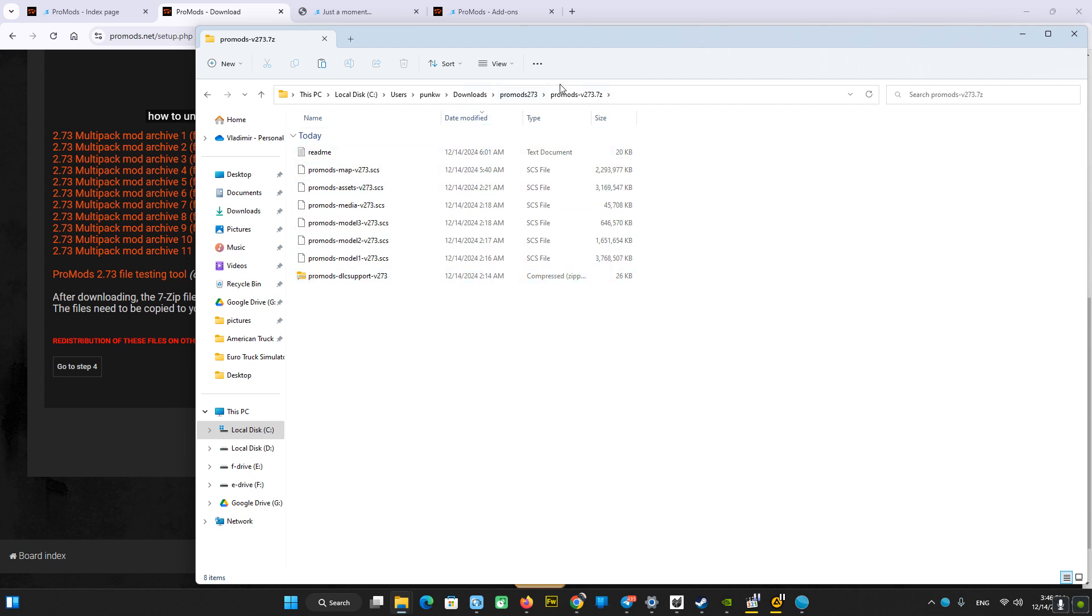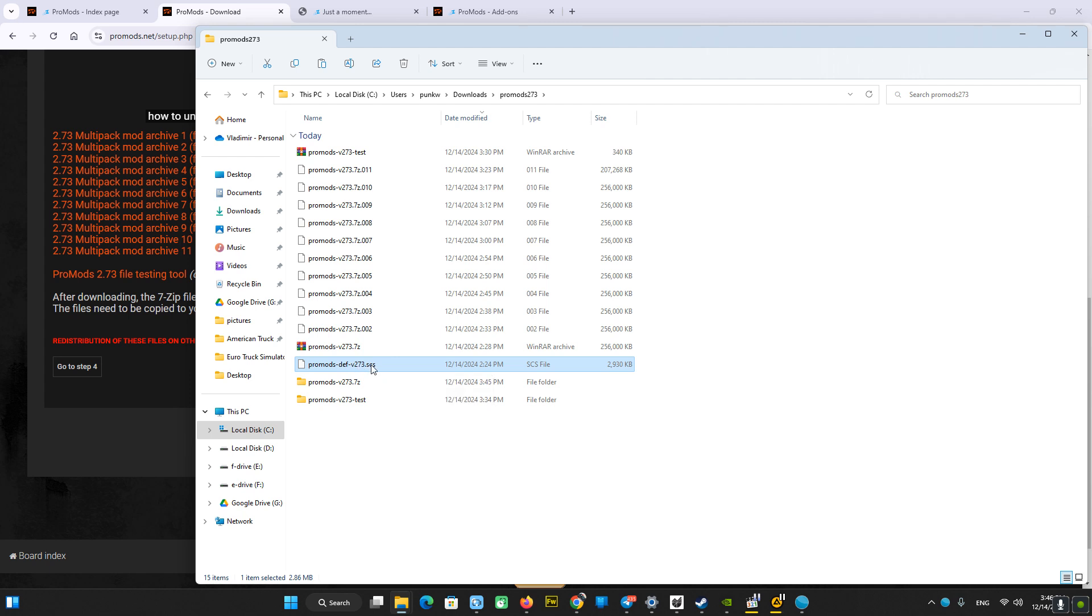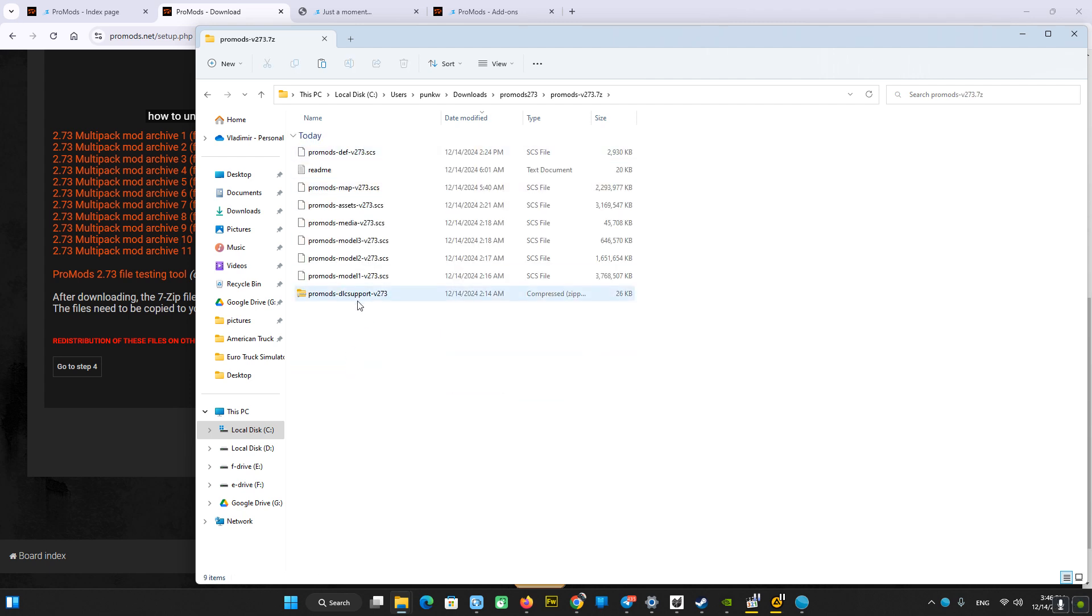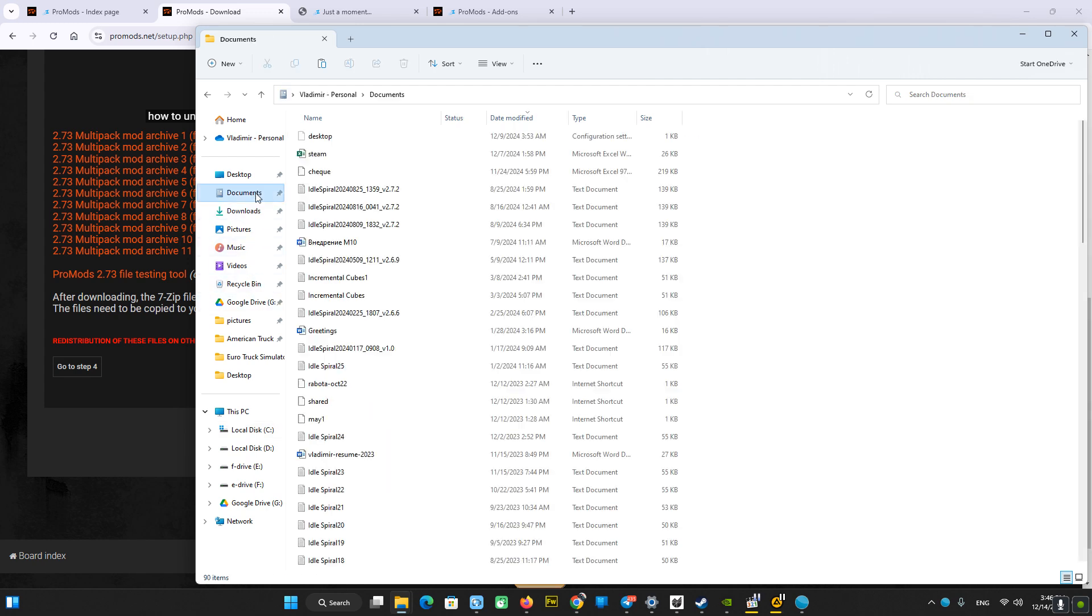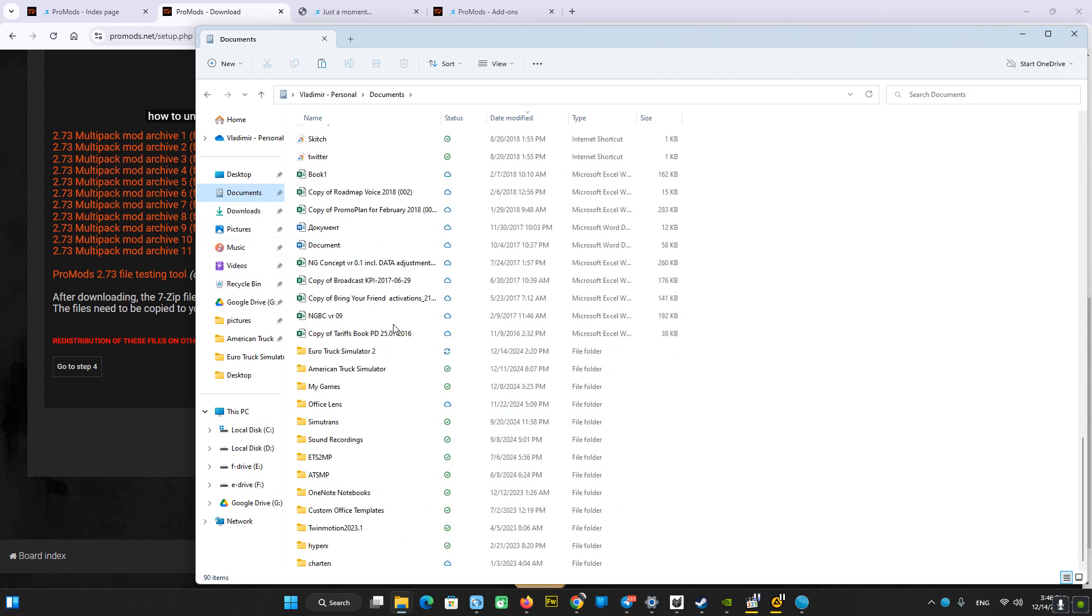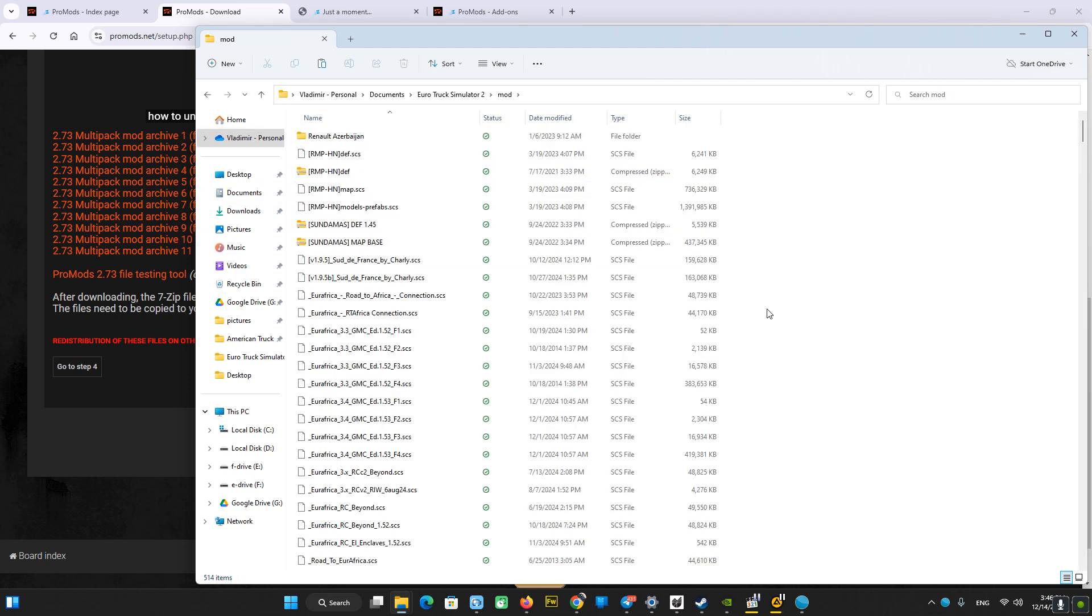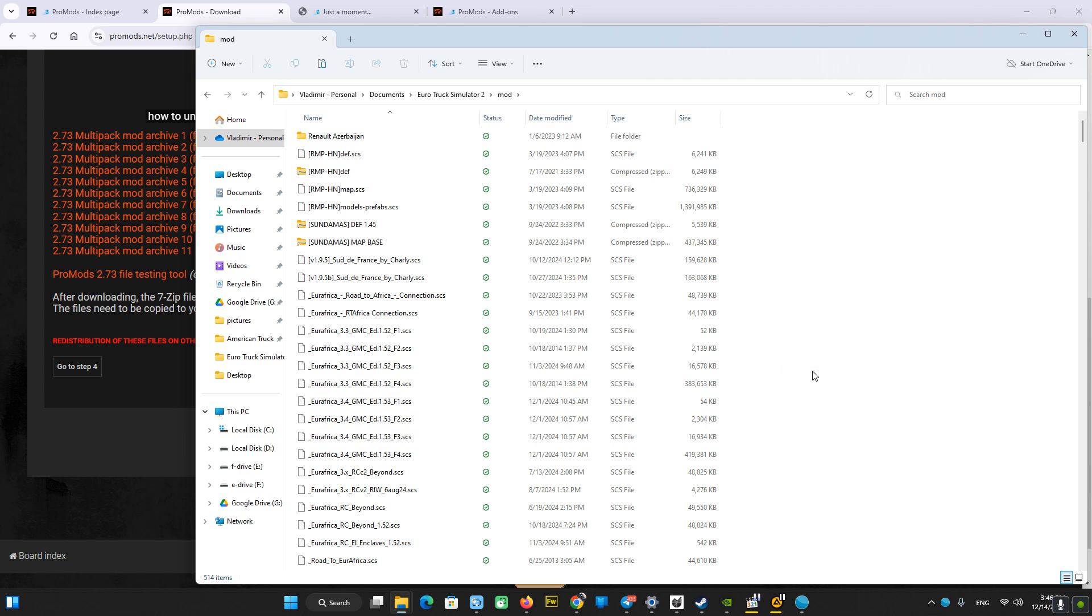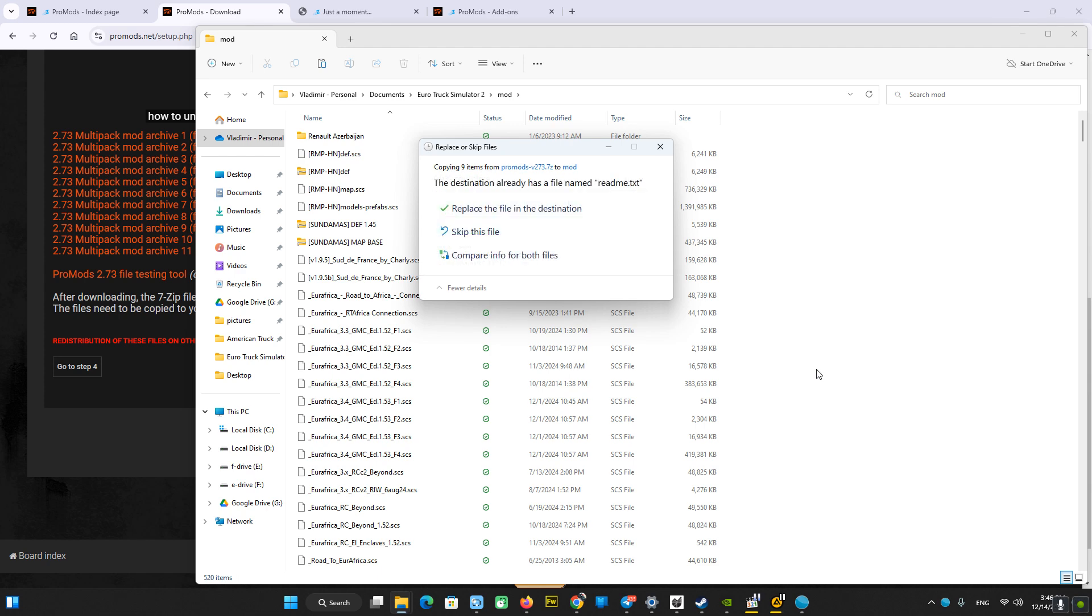...in the mod folder. But don't forget about the def file. You have to put it also, so we need all the files to be added to the mod folder. Let's go to documents, by default Euro Truck Simulator mod, and put it here. Now let's jump to the game.